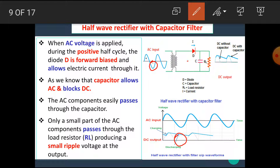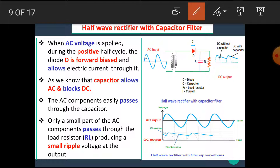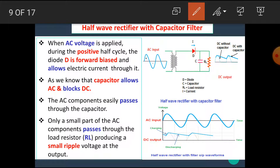During the negative half cycle, the diode is in off state, hence we do not get any output. In a half-wave rectifier, we get output only during the positive half cycles, with a gap between them. A capacitor filter fills this gap and we get the smooth version of this waveform. We know that the capacitor allows AC and blocks DC.